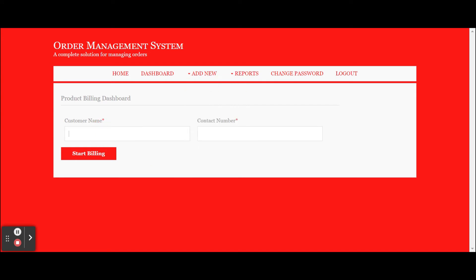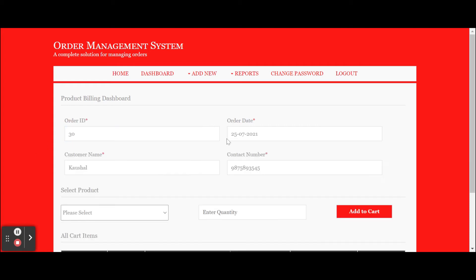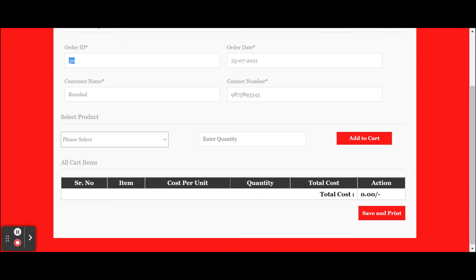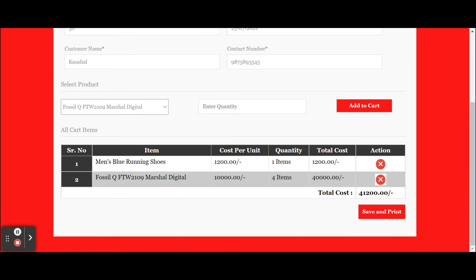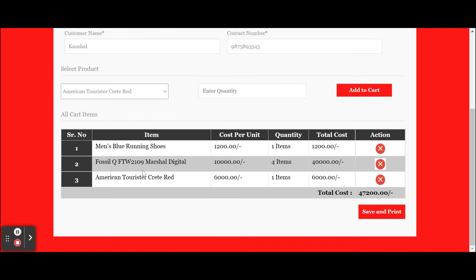This is Add Sales, from where you can start the billing process. You need to enter the customer name and contact number. Once you click 'Start Billing', the billing dashboard will open. You can see the order number, order date, customer name, and contact number. Then you need to select the product and quantity. Once you click 'Add to Cart', all totals are calculated automatically. I am adding one more item — select the quantity and product, then click 'Add to Cart' and you can see the item has been added to the cart.